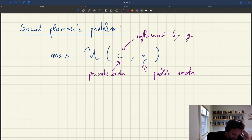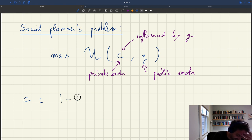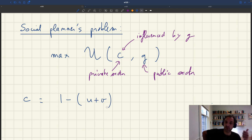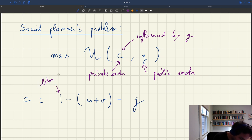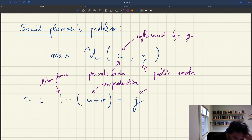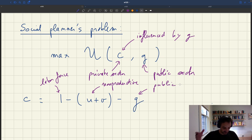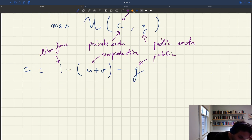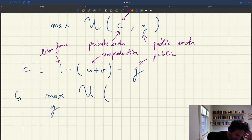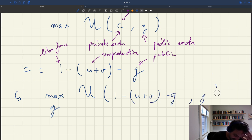C, the share of workers in the private sector, equals 1 minus U plus V minus G. So: 1 is the labor force; U are unemployed workers; V are workers doing recruiting — these are non-productive workers; and G are public sector workers. Private workers are everybody minus the non-productive workers minus the public sector workers. So the social planner's problem is to choose G to maximize U(1 − U − V − G, G).